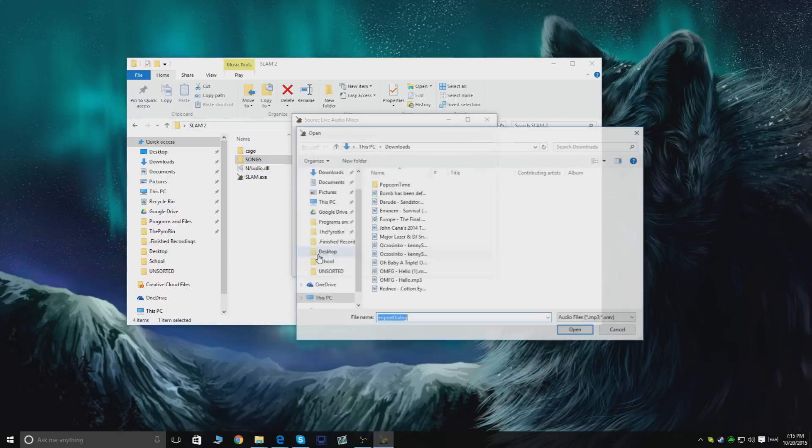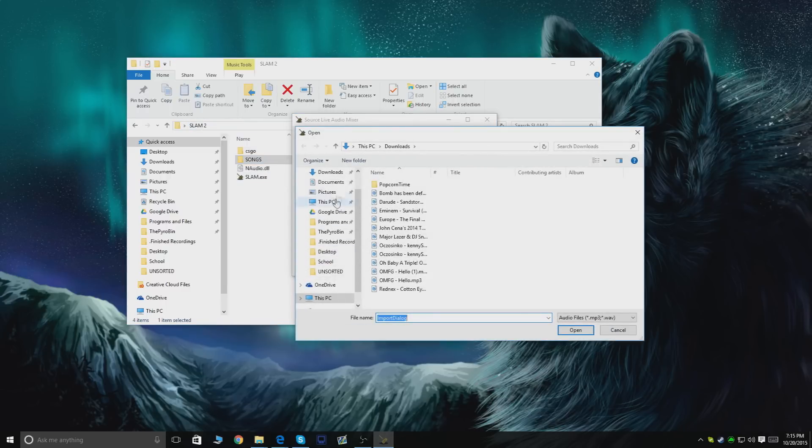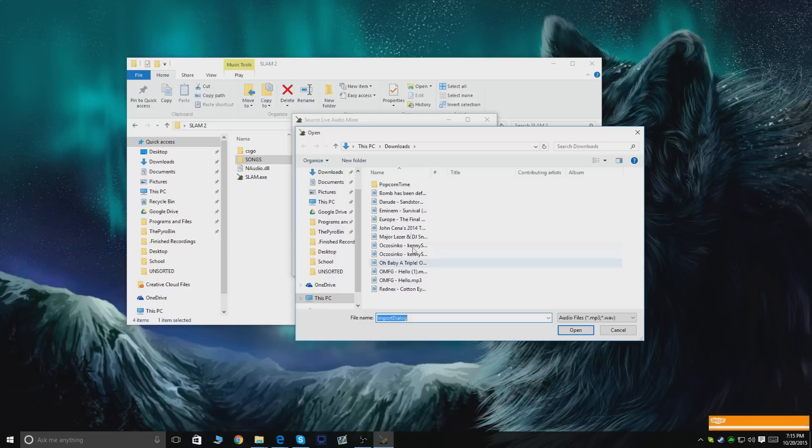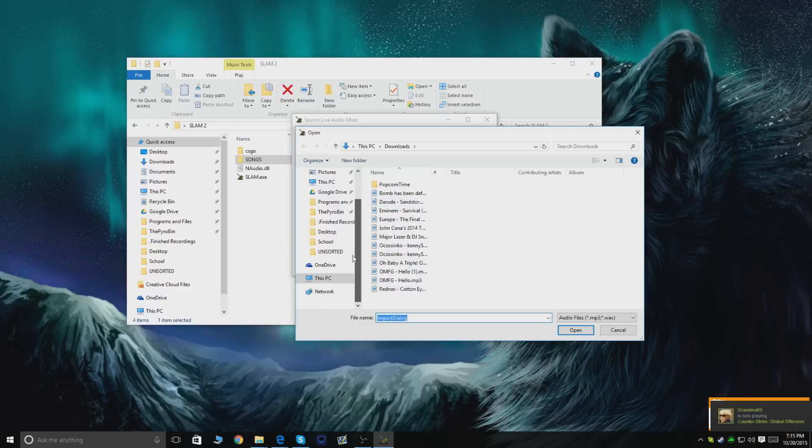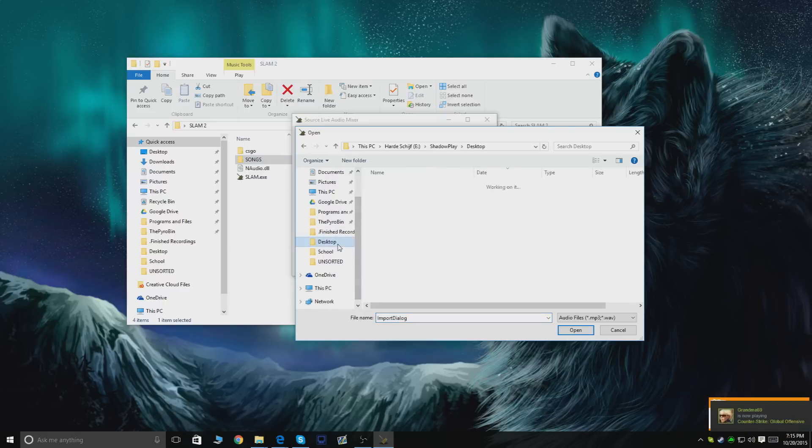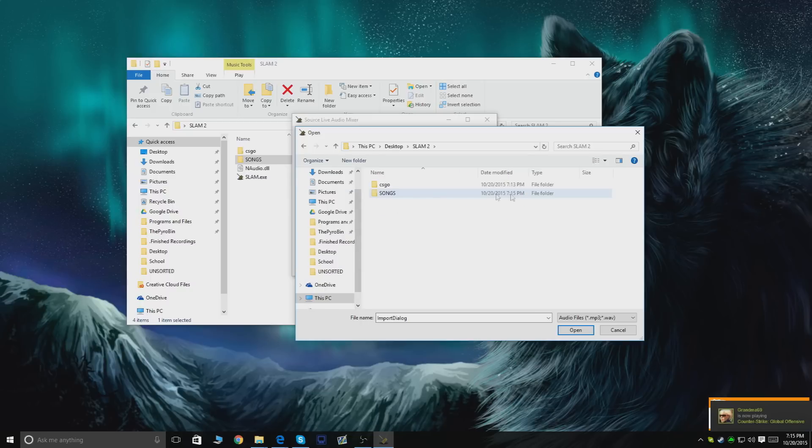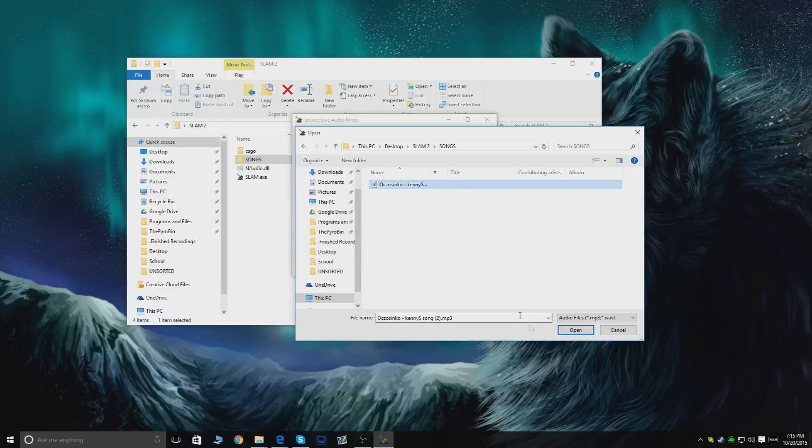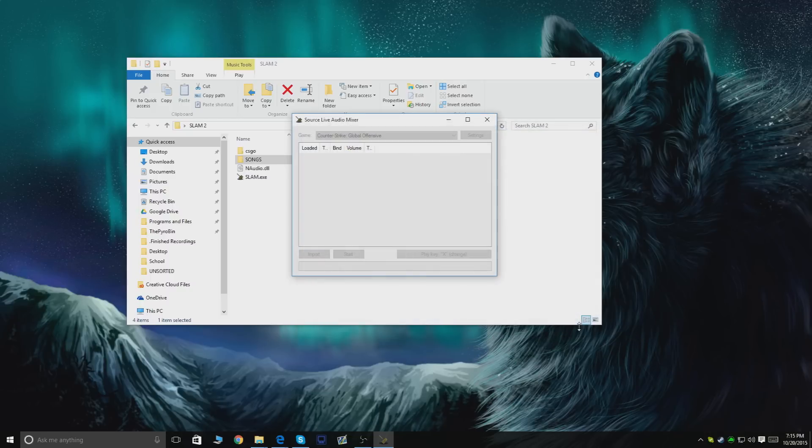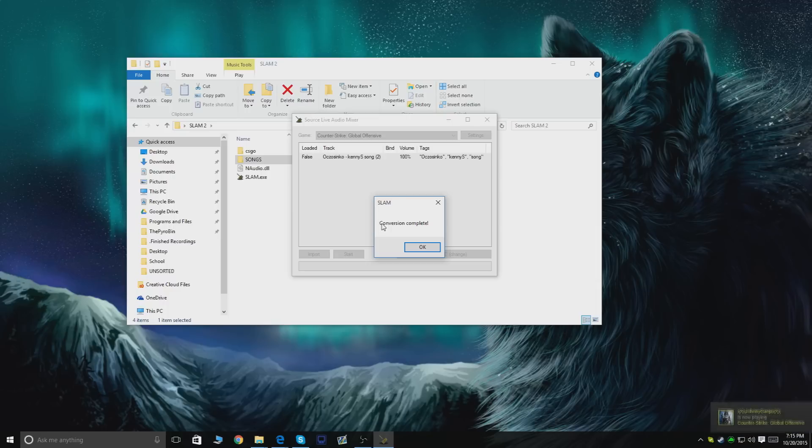Now I'm gonna go back to SLAM and press Import. I like to keep them in one place, so I'll go back to my desktop, to my SLAM folder, to my Songs folder. I open my song and conversion complete. You can just press OK, and now you're actually ready to use the program.